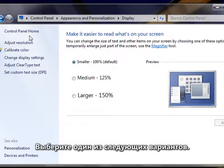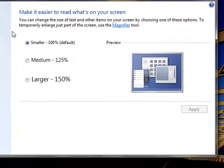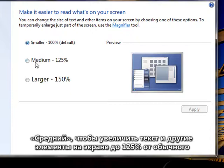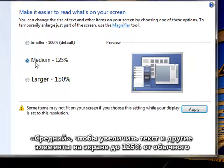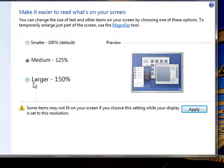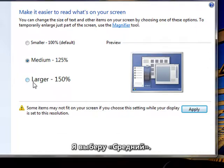Then choose one of the following: Smaller, which keeps text and other items at their normal size; Medium, which sets text and other items to 125% of their normal size; or Larger, which sets text and other items to 150% of their normal size. I'll choose Medium.